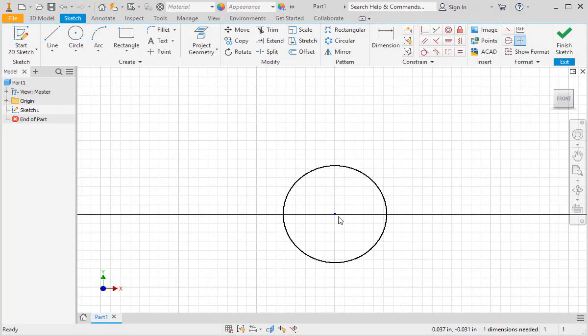In the last lesson, you learned that the first sketch of a part has a node on the origin, and you can use the node to permanently constrain the location of geometry. You also learned that there are two types of snaps: soft snaps and hard snaps. The green snap dot makes a hard snap that is permanent, and the yellow snap dot makes a soft snap that is unconstrained. Now we're going to look at some of the other methods of drawing geometry using soft and hard snaps as well as permanent constraints.